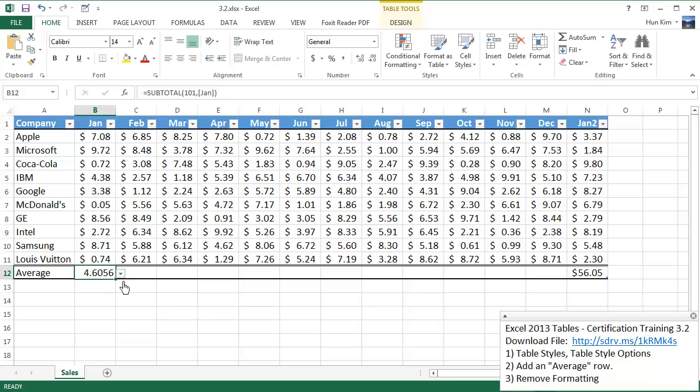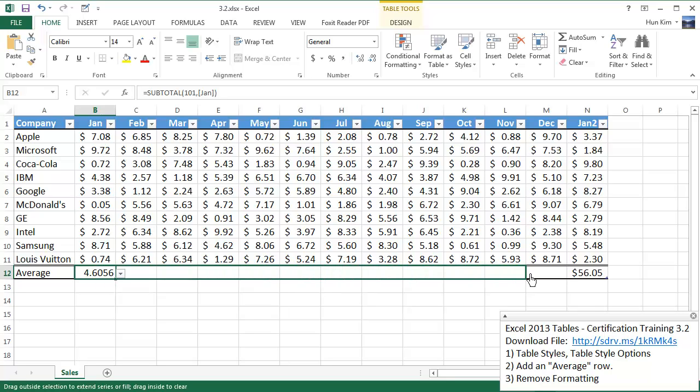Now I'm going to use auto fill to grab the bottom right corner until I see the black plus sign. I'm going to auto fill the averages all the way across here.